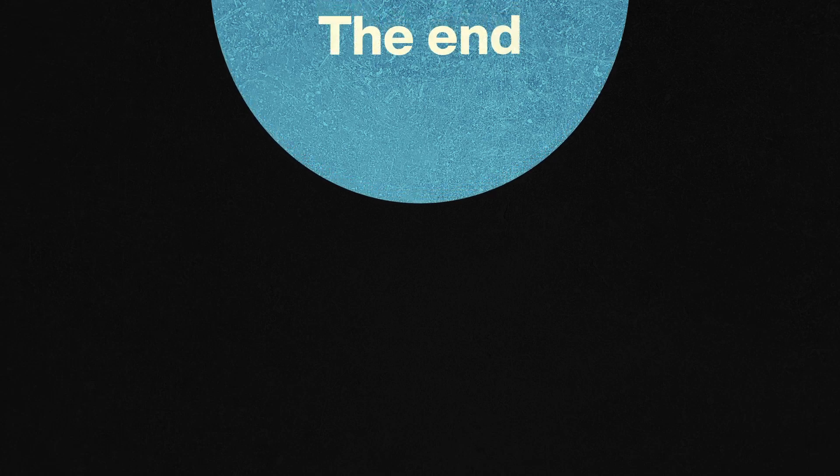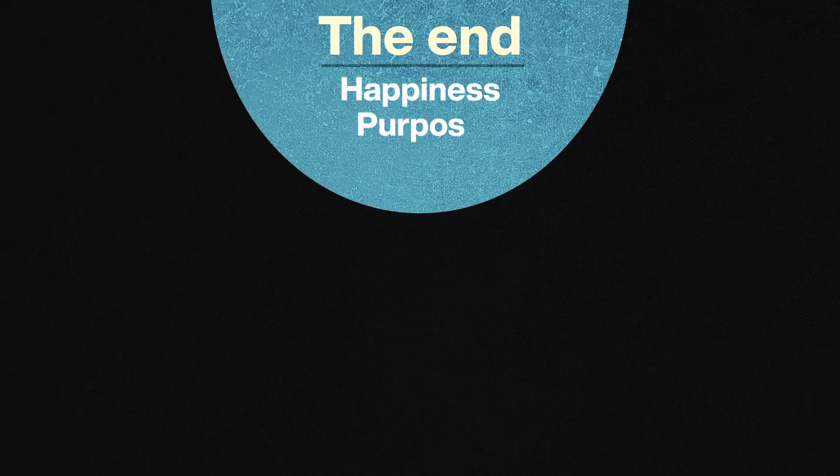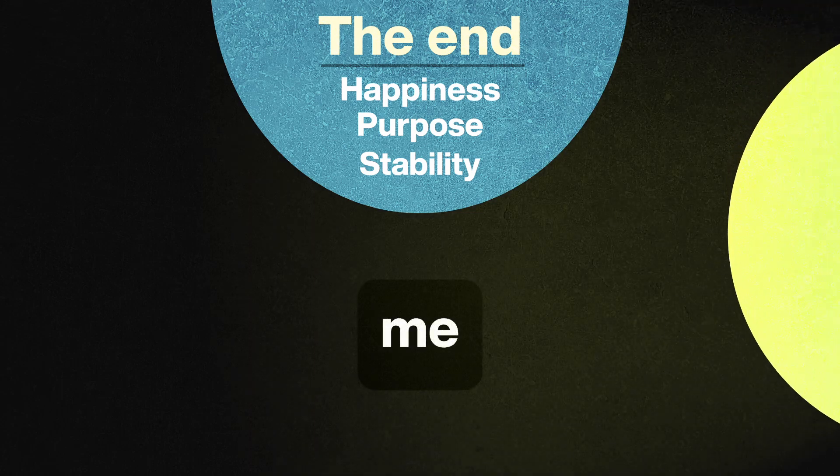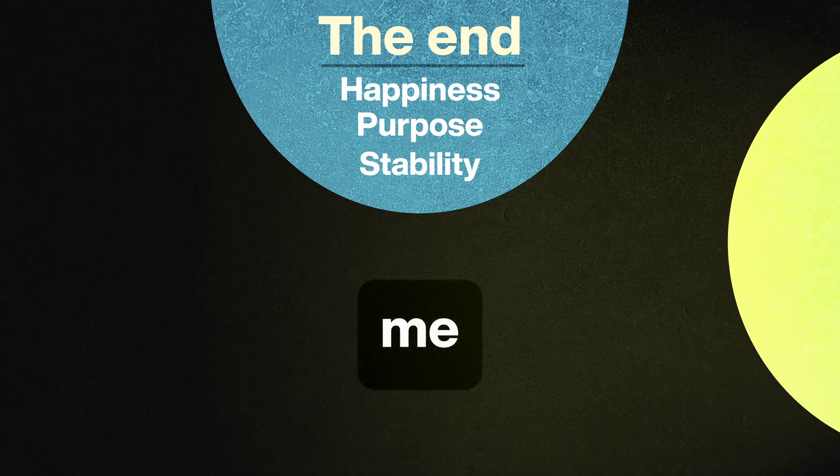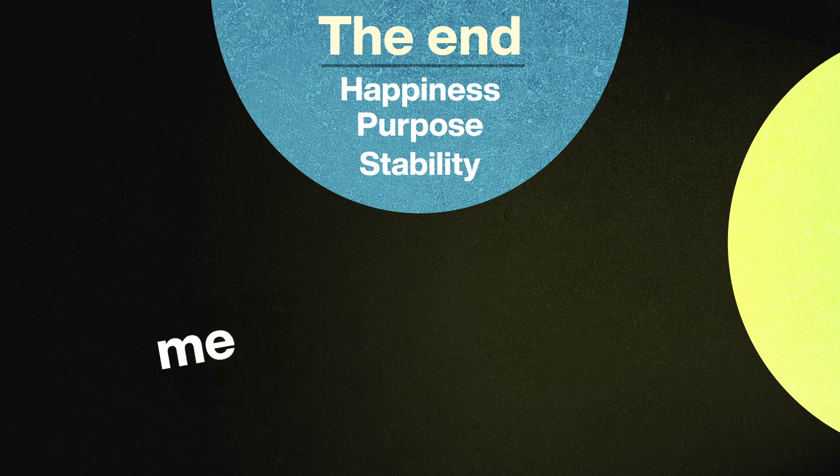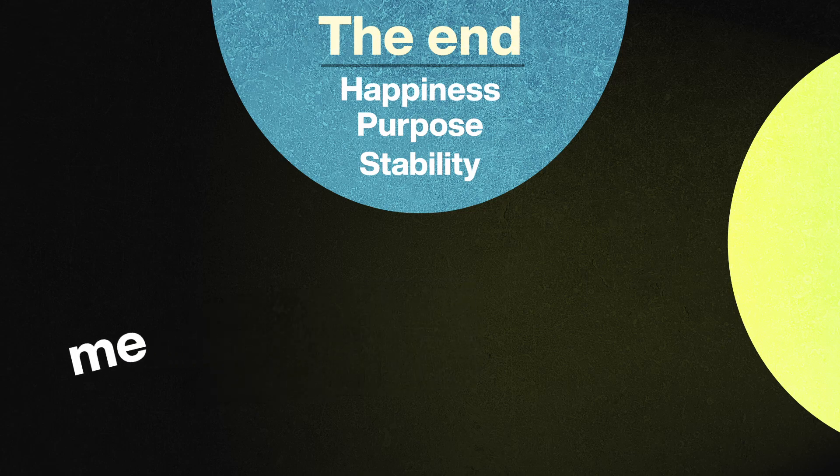Imagine you're trying to get to the end, whatever the end is—maybe it's happiness, purpose, stability. Without the light, you never know if you're getting further or closer.